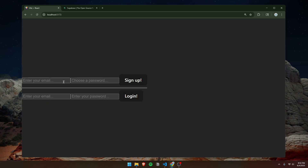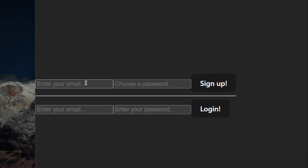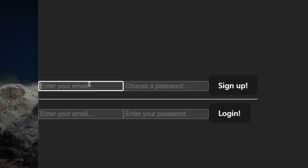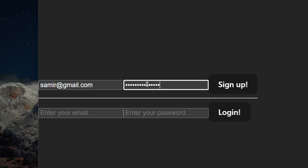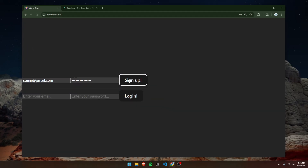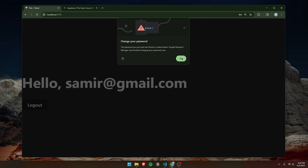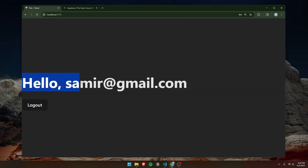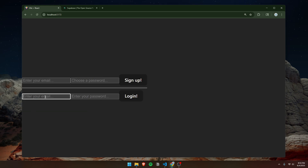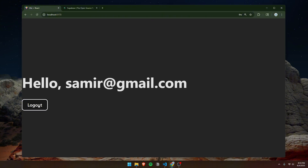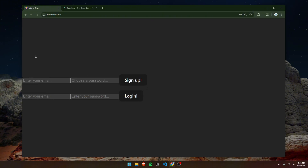In the end, we will have built this simple app where we can sign up and log in. For example, I can sign up using my email — I'll use a fake email, samir at gmail.com — and for the password I'll just make it the same. Once we sign in, it'll say hello and then your email, and you could log out.